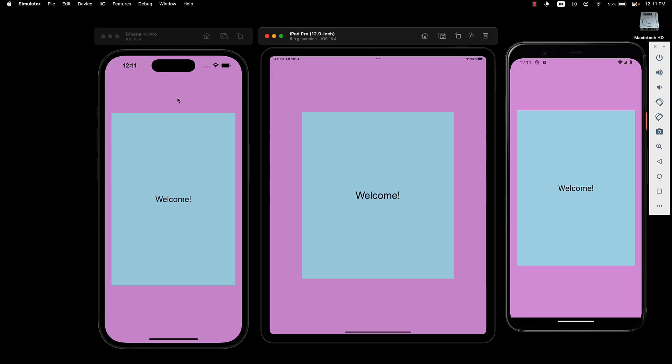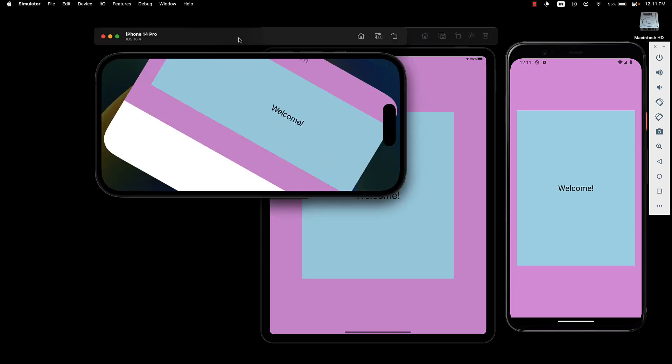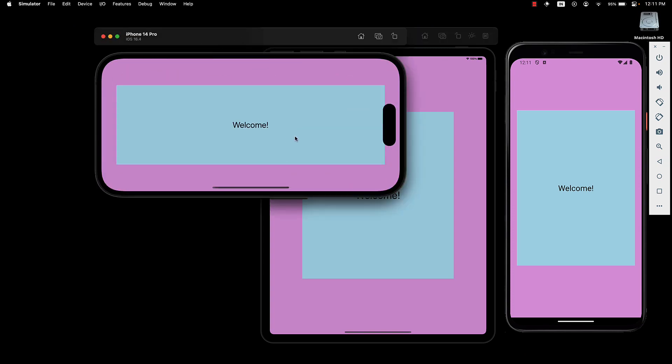But with the orientation now set to default, if I rotate the iPhone, the app adapts and the text becomes readable once again. However, the responsive styles don't seem to be working.